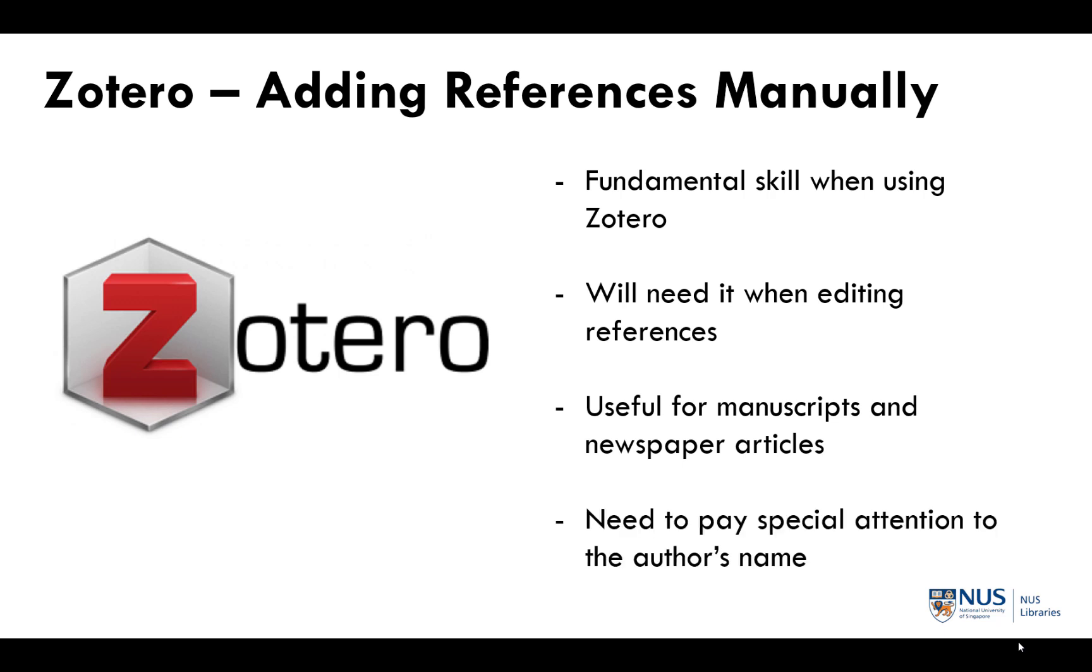Adding references via this method is quite straightforward. The only issue that you may need to pay special attention to is the author field due to the naming convention Zotero uses.